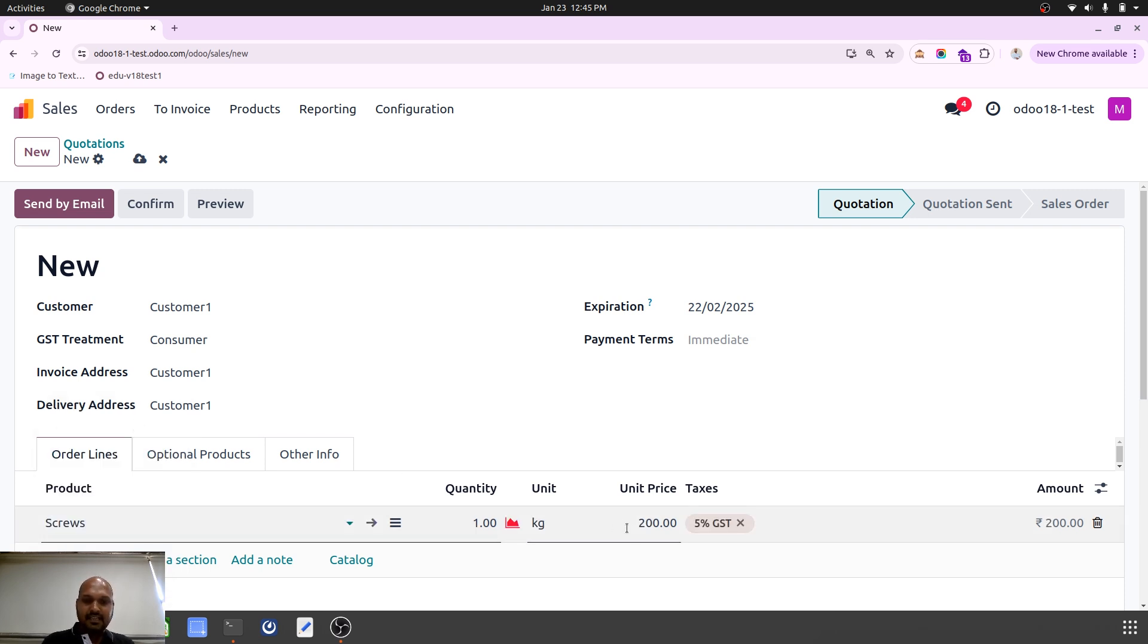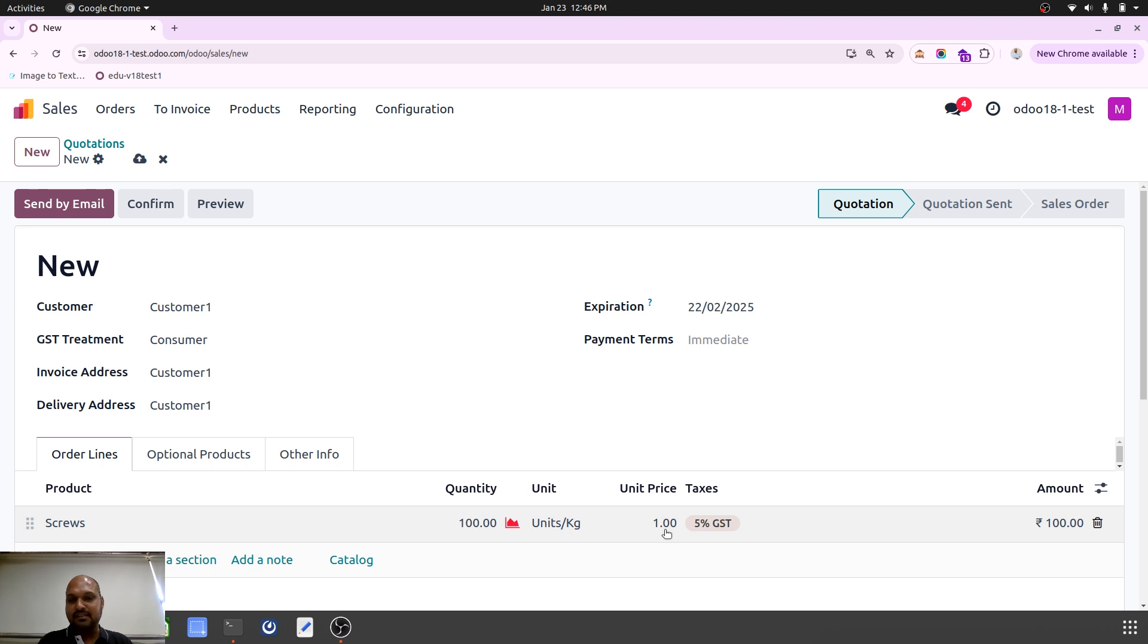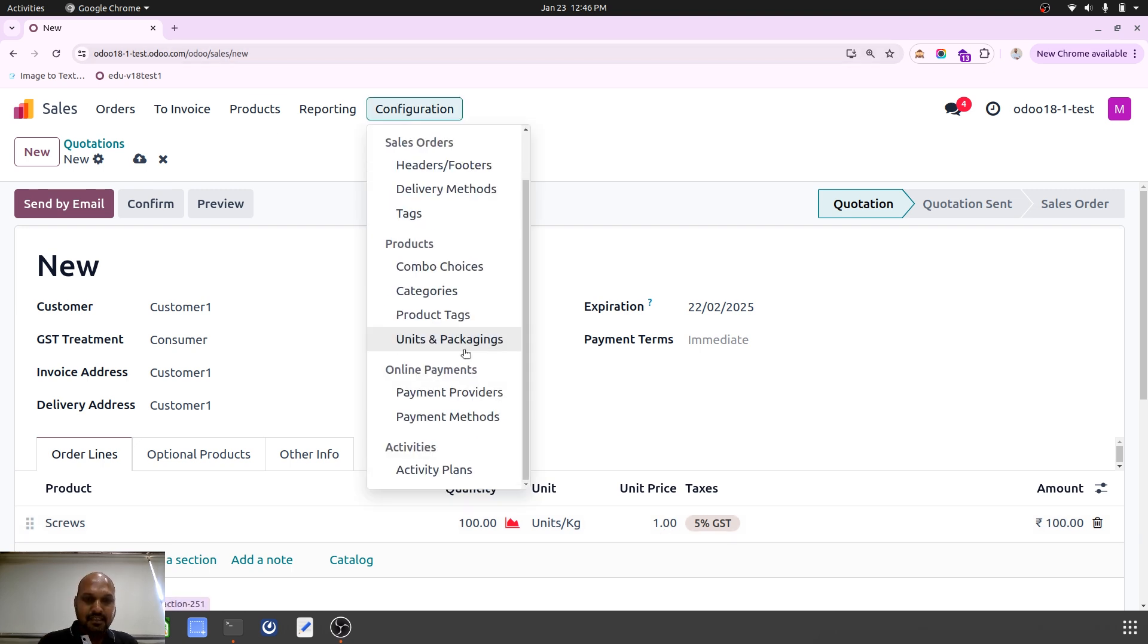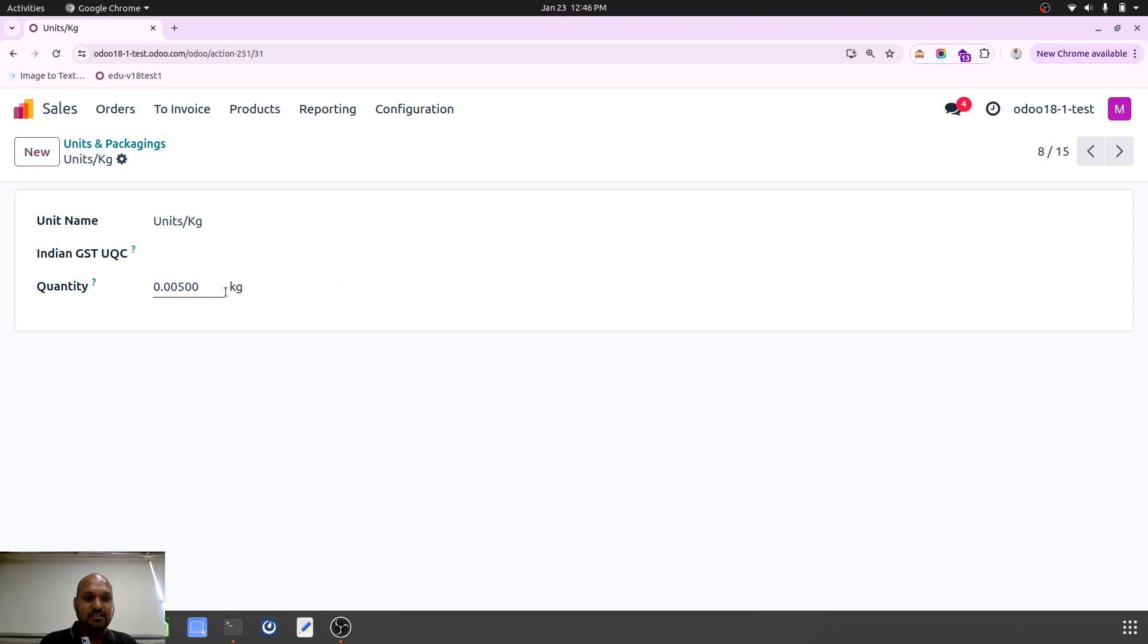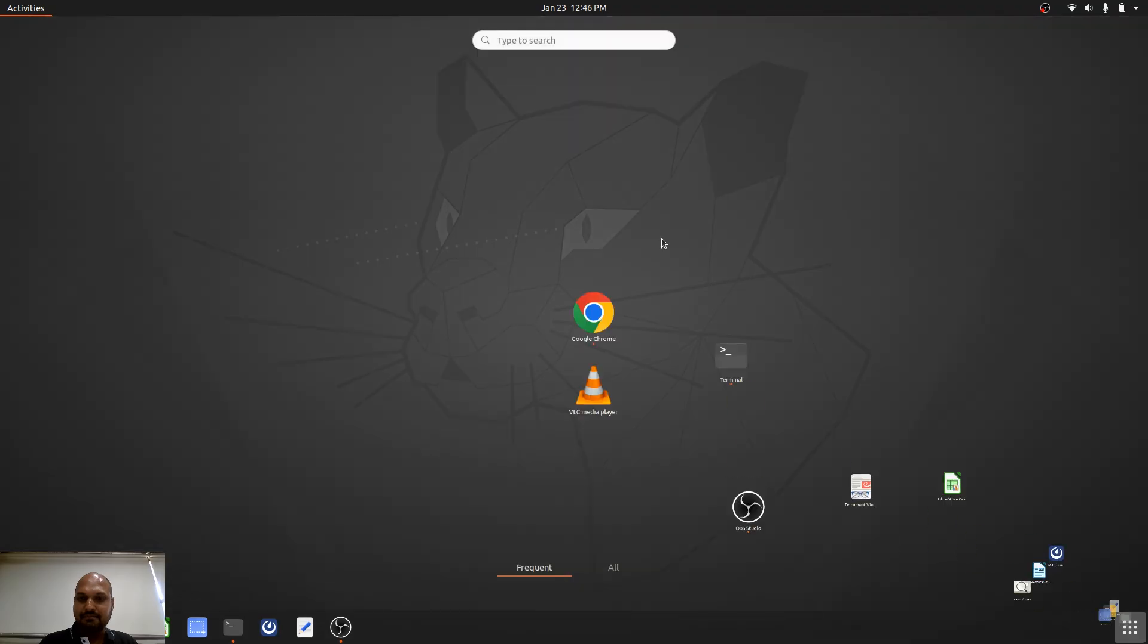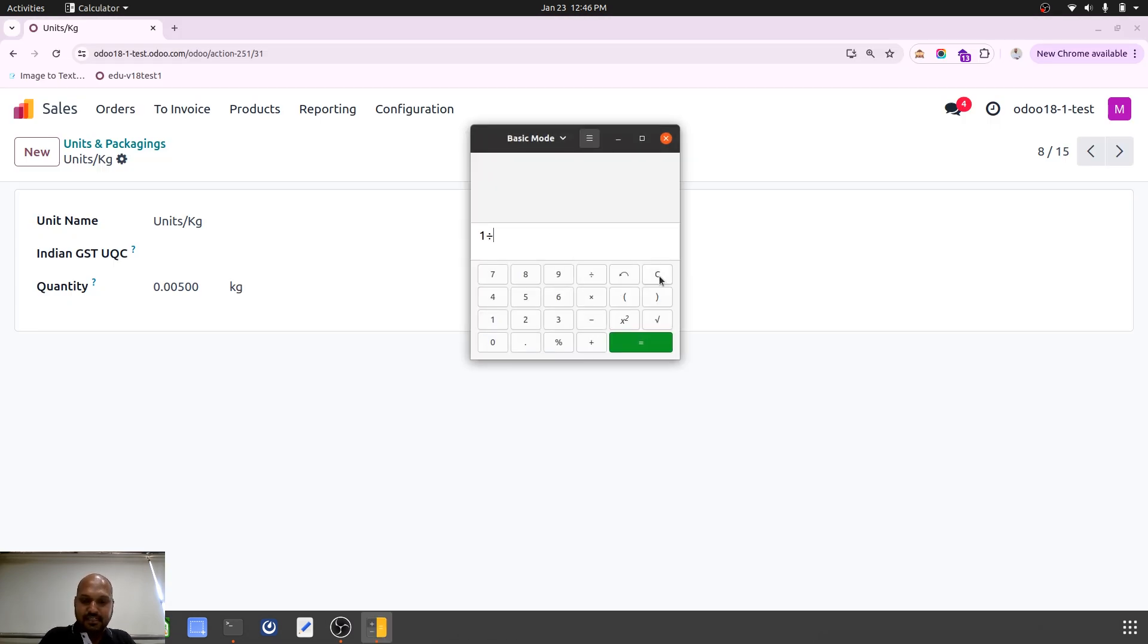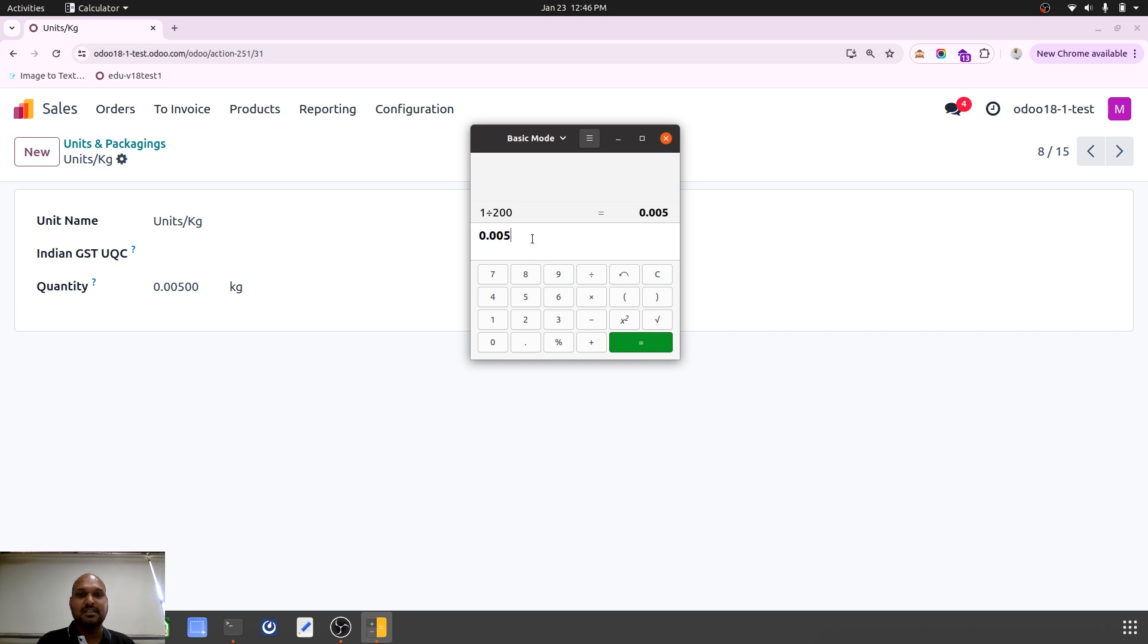One kg means 200 rupees per kg, but my customer is asking 100 units only. So it will become one per price because of my unit of measure conversion where I have set units of package conversion rate is 0.005 per kg. So how it comes, it's very simple. The calculator formula like I want to set: 1 divided by 200, like 0.005 is my conversion. So 1 kg equal to 200 units. If let's say I want to divide by 500 units, it will be 0.002.